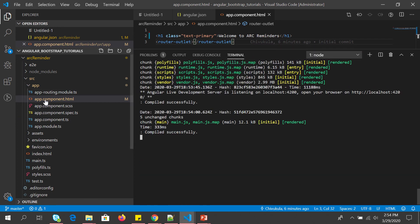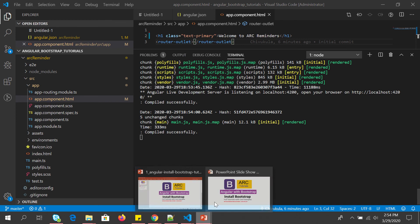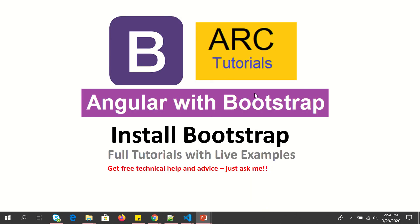So first thing we install it and then we run the commands to install the Bootstrap in our application. I hope you follow this. In the next tutorials I'm going to show you how to use different Bootstrap components all together in Angular application. Stay tuned for that. If you have any doubts so far, please drop them in the comment section. I'll be happy to help you for free.